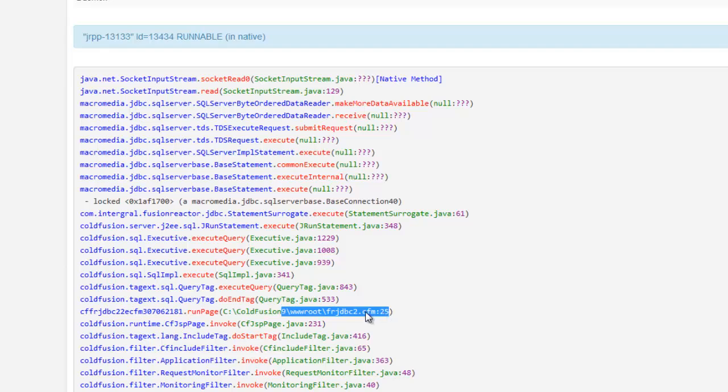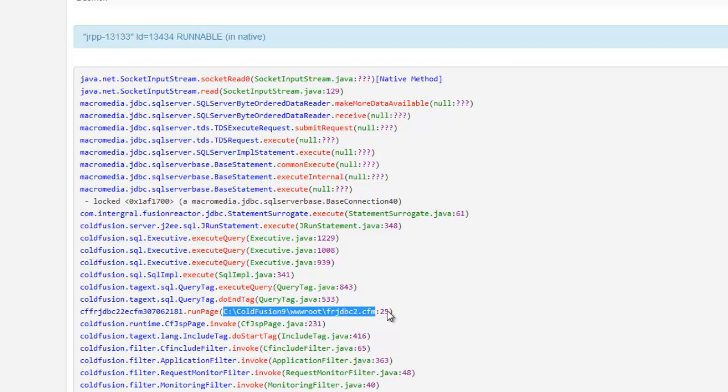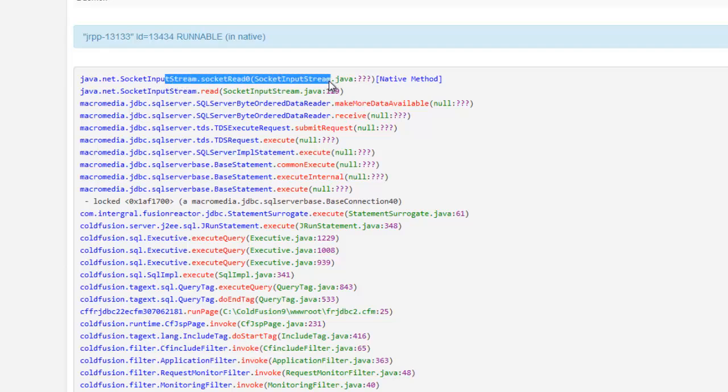But anyway, the point is you'll see literally the line number of code that it's running. Now, you could go and open up this file if you're on the server. That's the actual path to the file name on the server. You can open it up and look at it and see what line 25 is in this case. But I don't have to do that because the stack trace is like an onion peel.